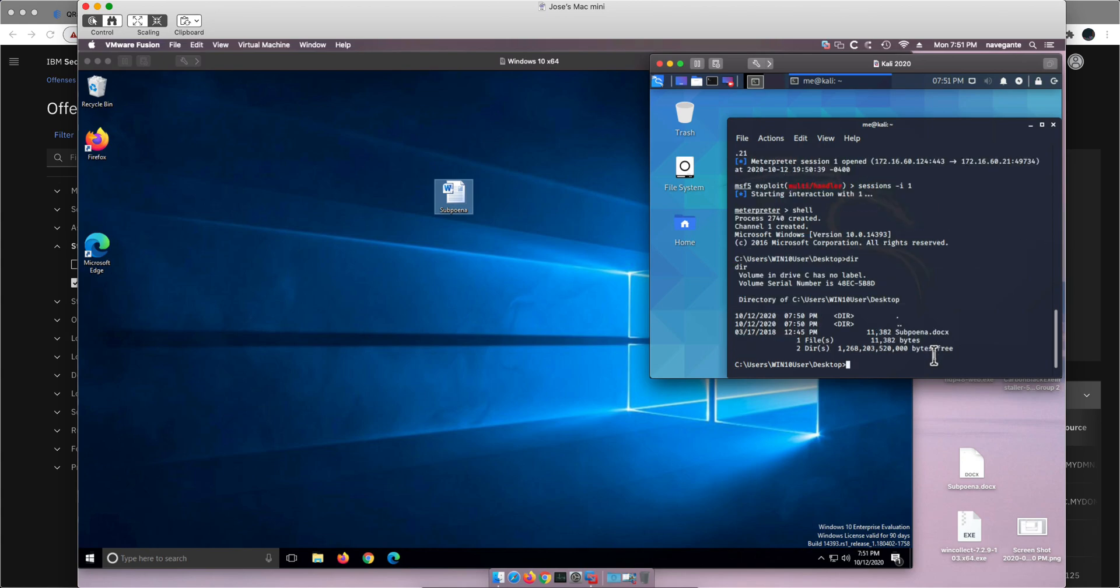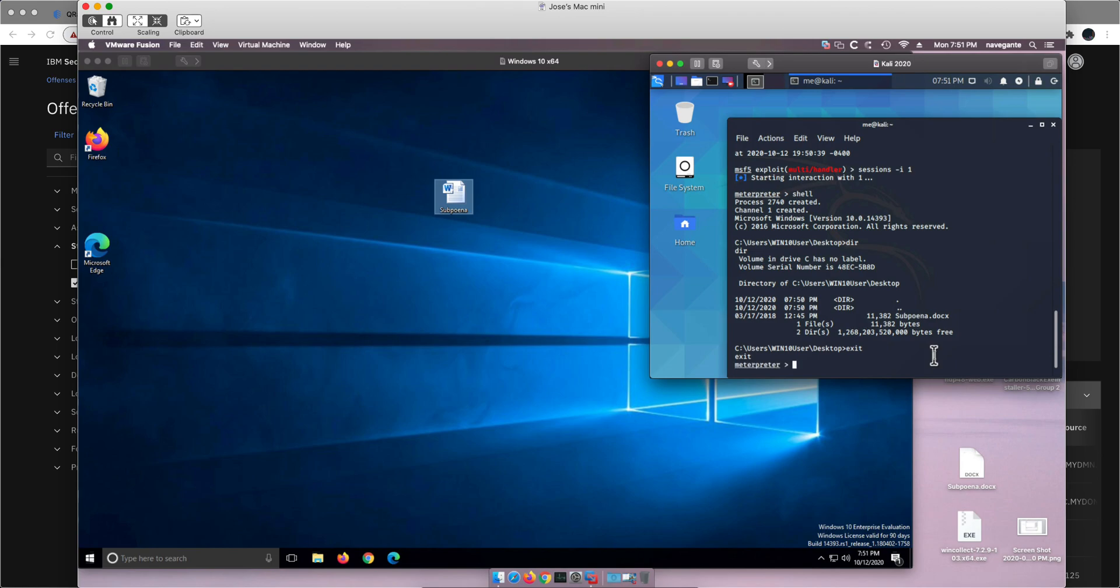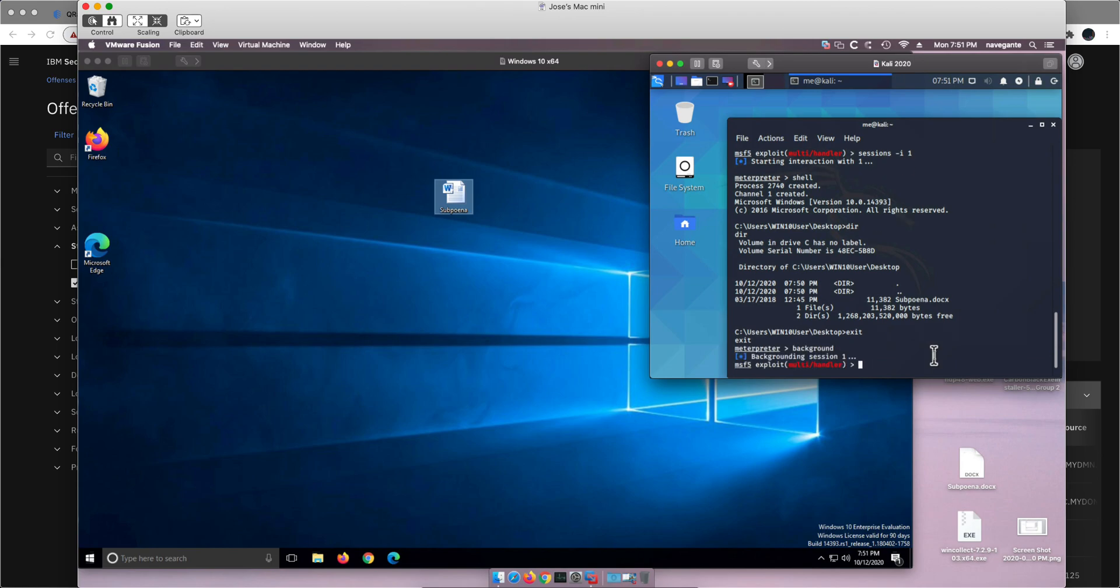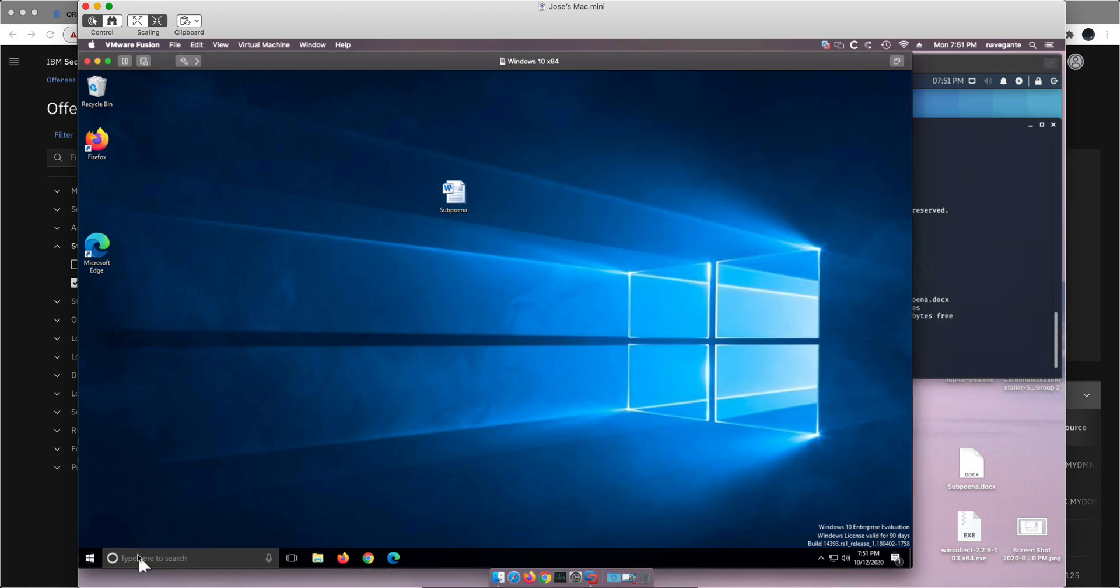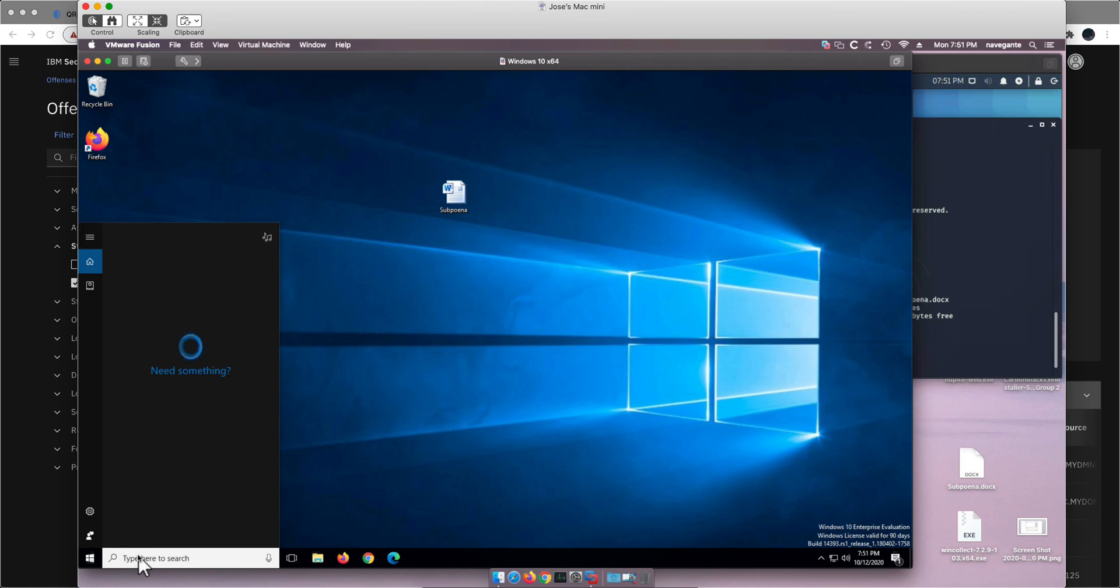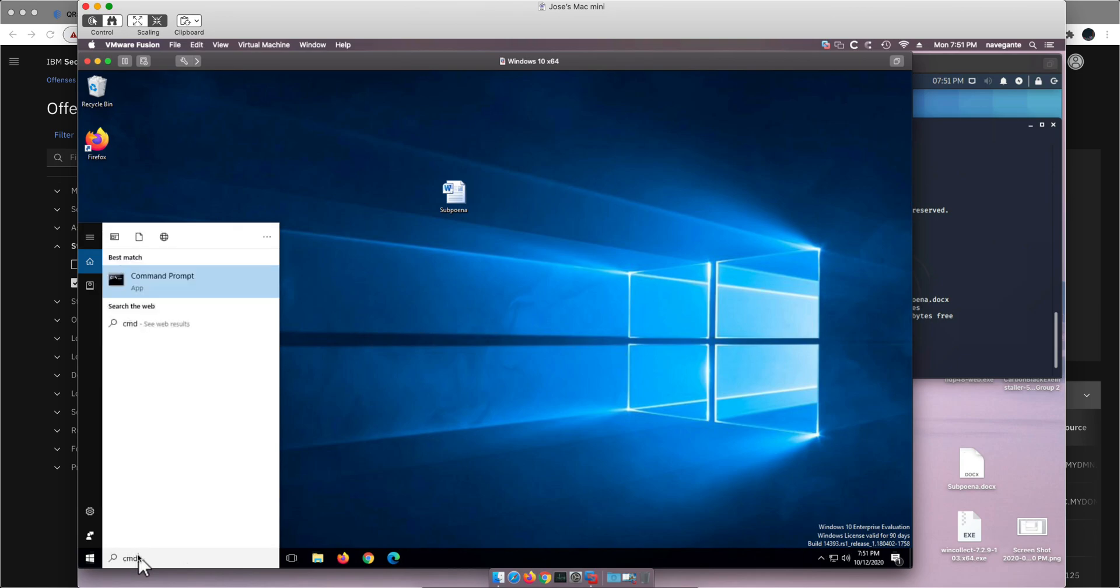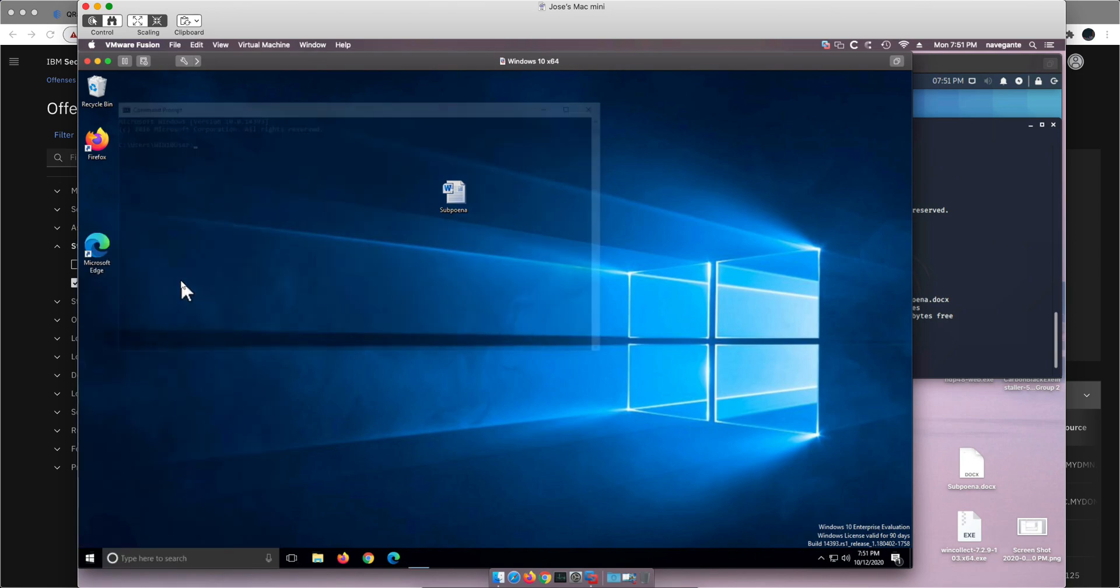But again, this is not persistent. So how do I achieve persistency? Let me send this session to the background because I'm going to need it as a trampoline. One of the ways is when you escalate privileges you can easily achieve persistency, but escalating privileges in Windows is not trivial because there's something in Windows called the User Access Control or UAC.